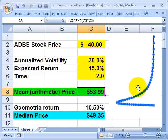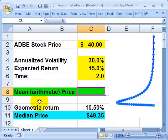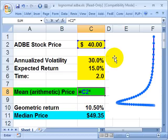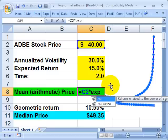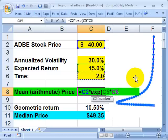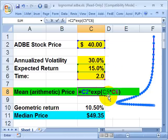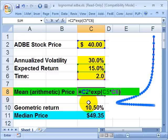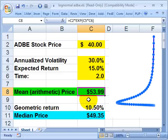The first way — probably the more intuitive way — is to use the arithmetic mean to compute the average future stock price. That formula looks like this: equals the stock price multiplied by the exponential function, using continuous compounding. It's the exponential function of the expected return multiplied by the time, in this case two years. So that's the formula — continuously compounding the $40 stock over two years at 15%. When we do this, we are implicitly using the arithmetic return and computing the future mean stock price, in this case $53.99.